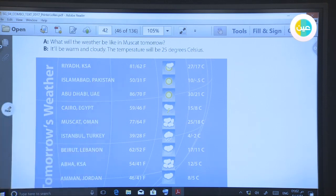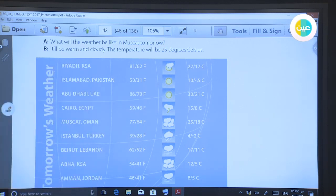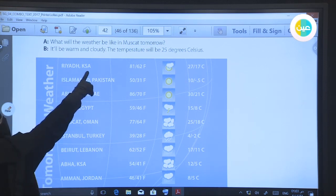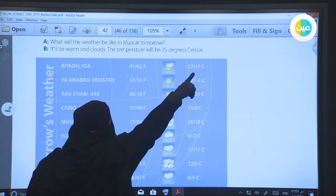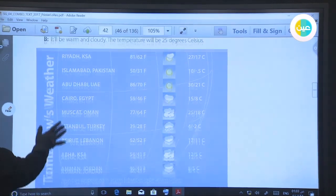In Riyadh tomorrow, it will be warm — the temperature will be 17 degrees. Now look at Abu Dhabi. The degree is 21, so it is hot and sunny.